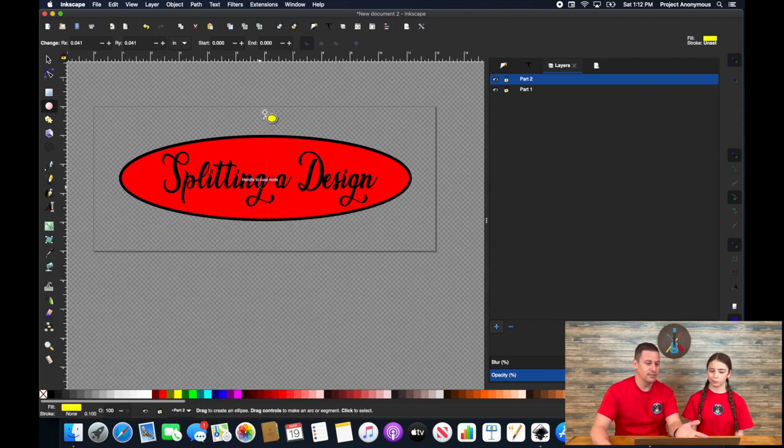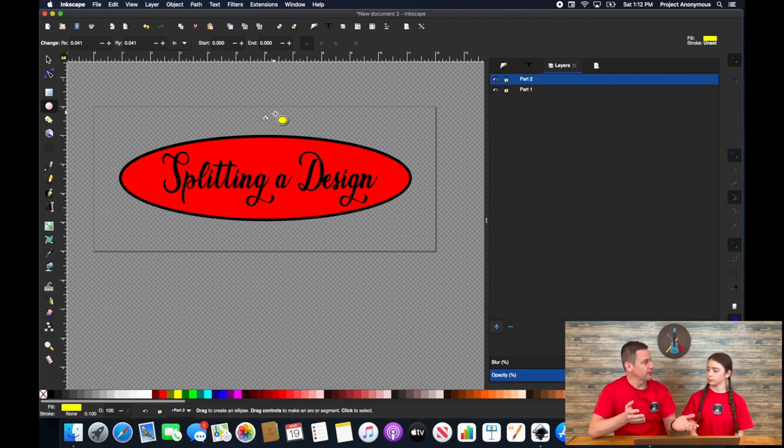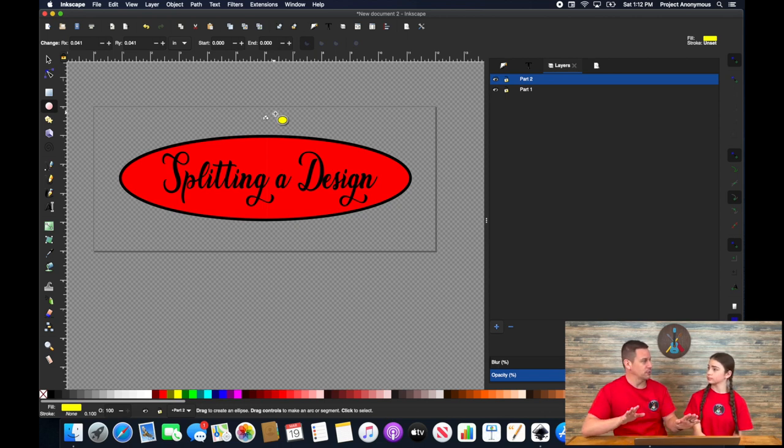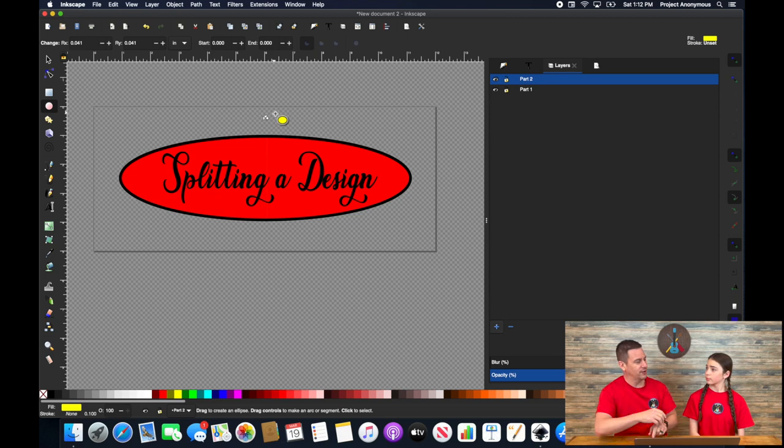But again, this is how you can split kind of a single shape fill into two parts that you could then move your hoop and then finish it out.